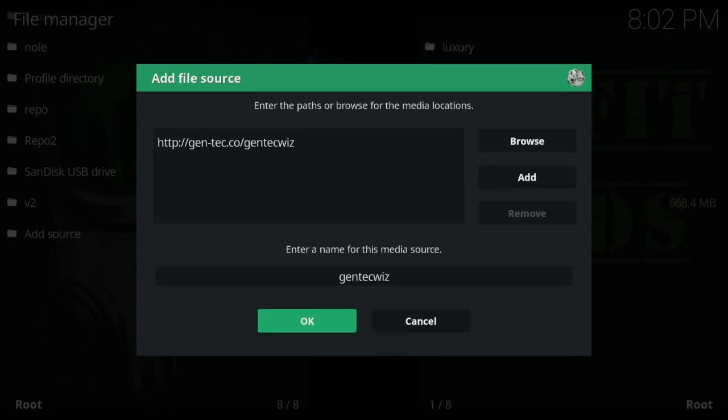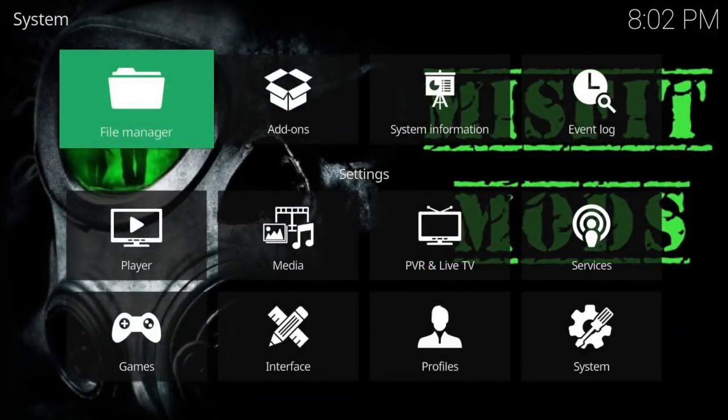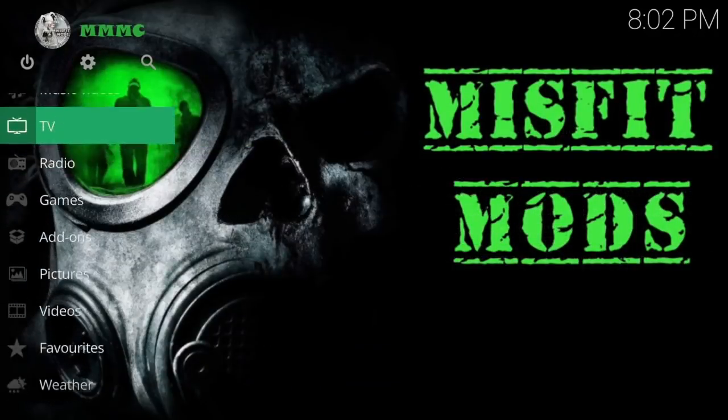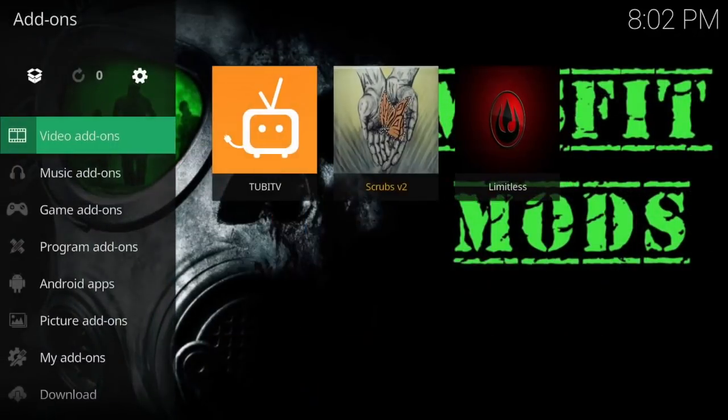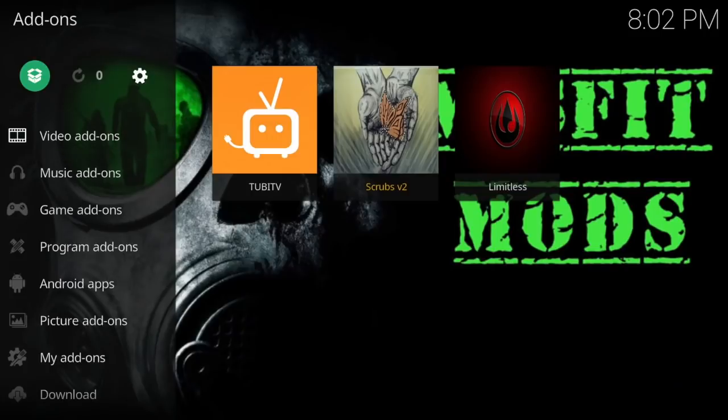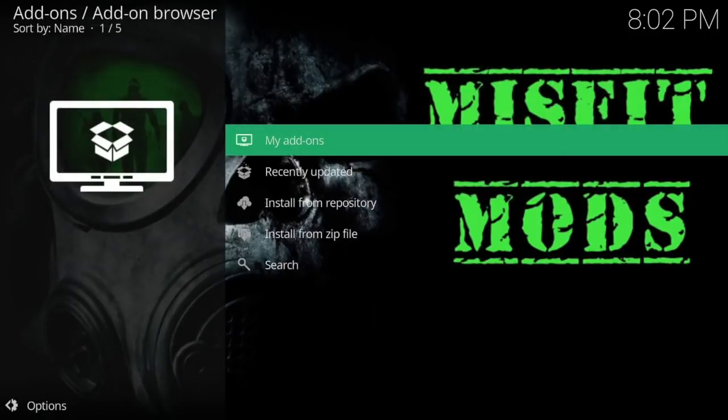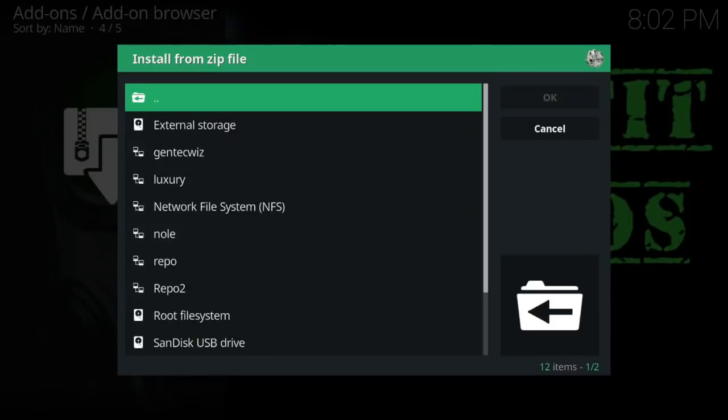Let's press okay again, let's press back. What we're going to do now is go to add-ons, click on it. Then we're going to go to the drop box and we're just going to install from a zip.